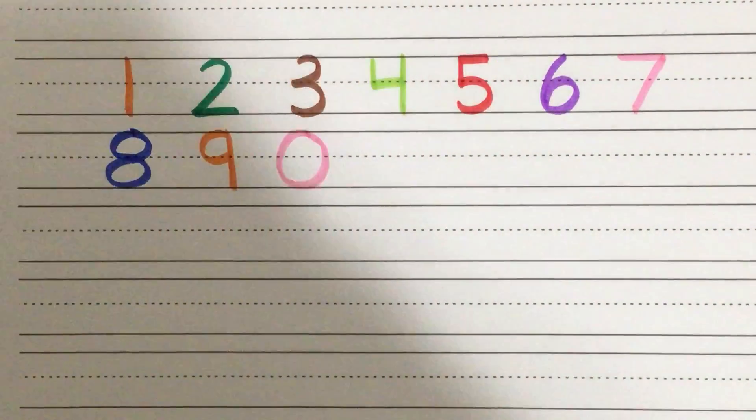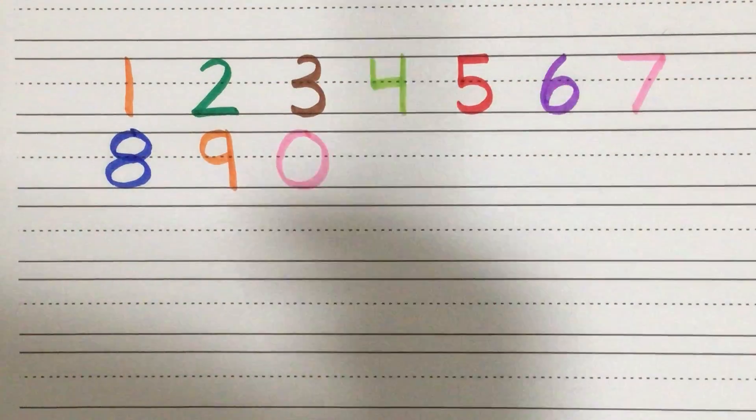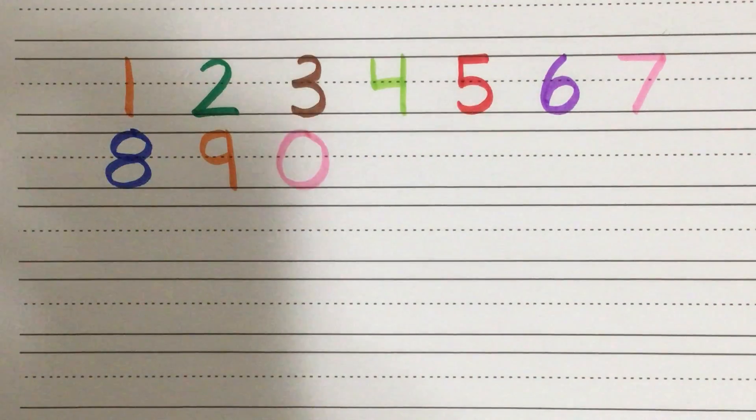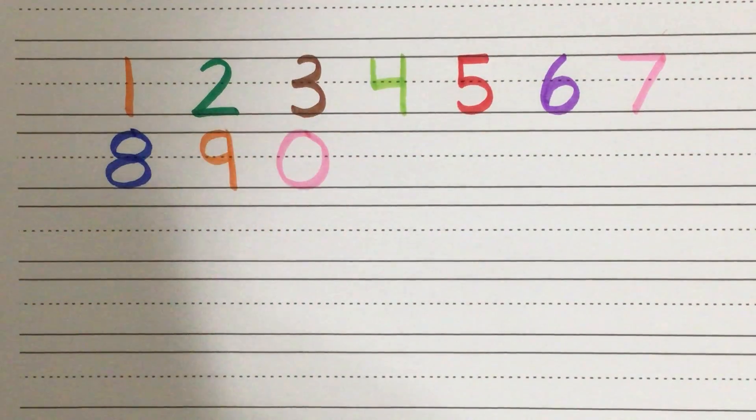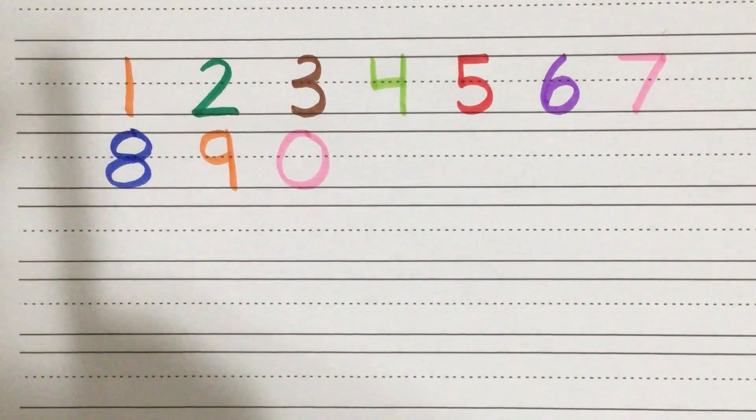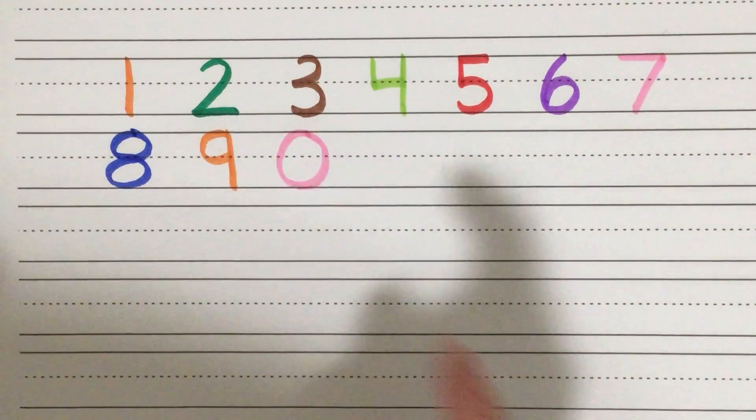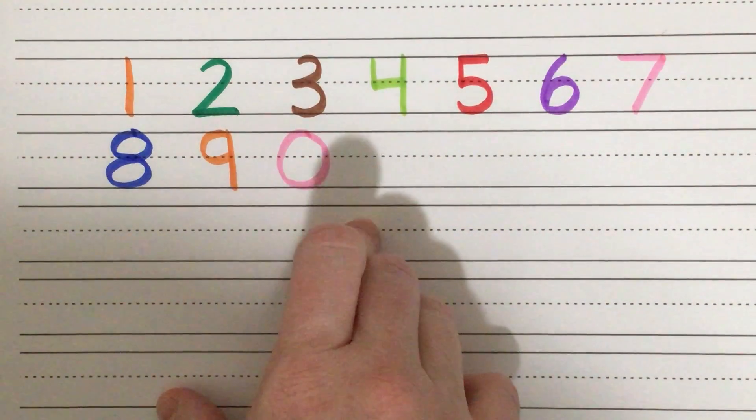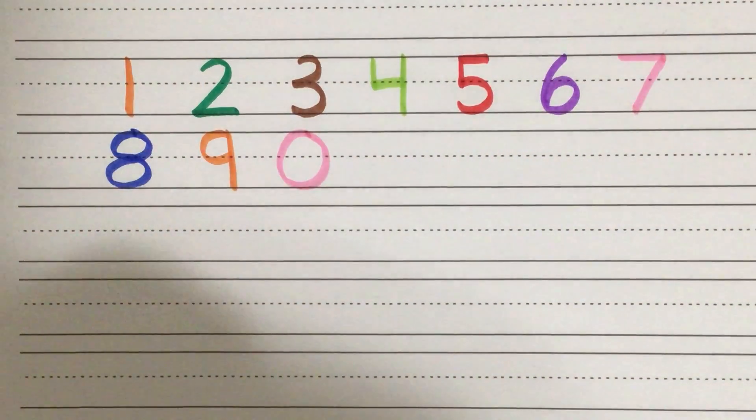And those are the number rhymes. Once they're able to make obviously these numbers correctly, they can write any number they would like to write. Just the biggest thing is remembering to form them correctly so we don't reverse the numbers.